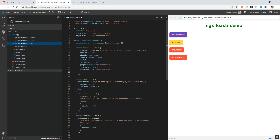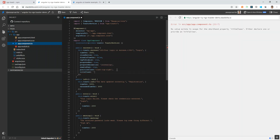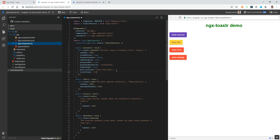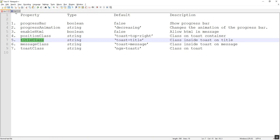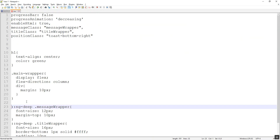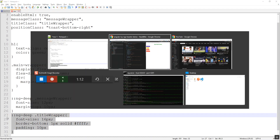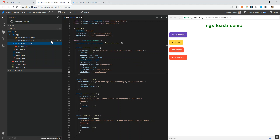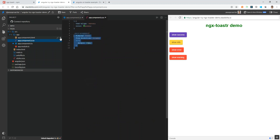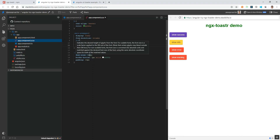Here I'm adding the title class property and giving it a value name of title-wrapper. Now we'll define this title-wrapper in our SCSS file. I'll copy and paste the style into our SCSS and save. The font size of the title will be 16 pixels.